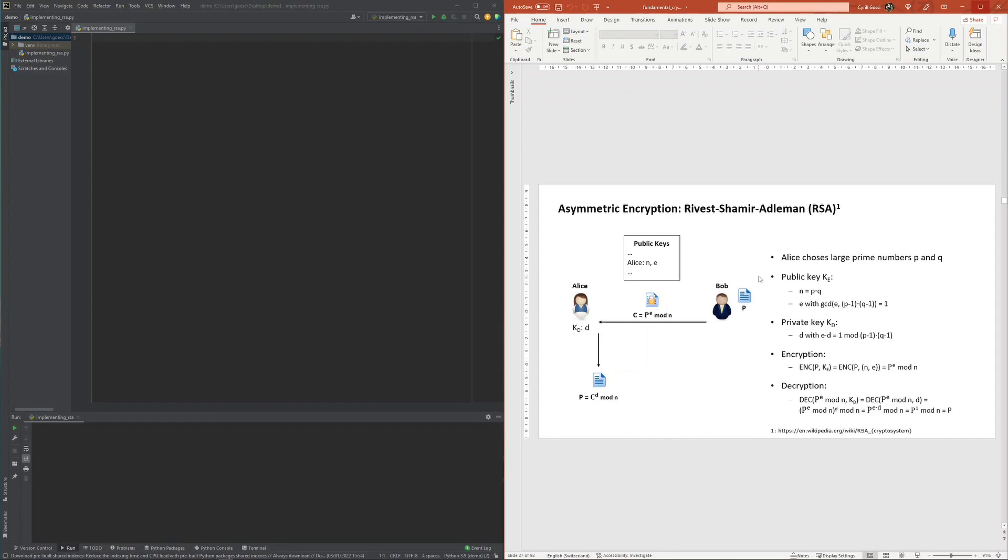The calculation of the private key is then more involved as the private key d is the multiplicative inverse of the exponent e, but fortunately this can efficiently be calculated by making use of the extended Euclidean algorithm.